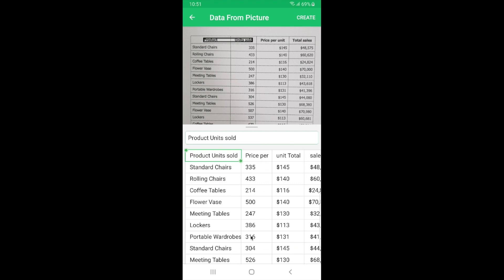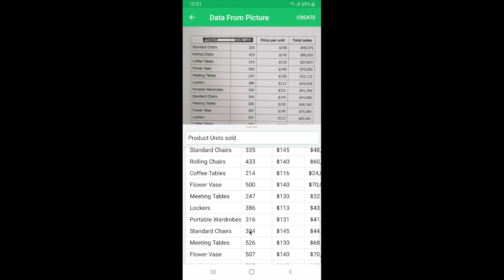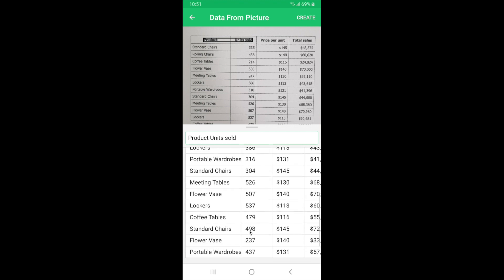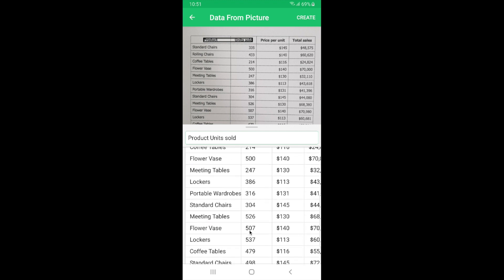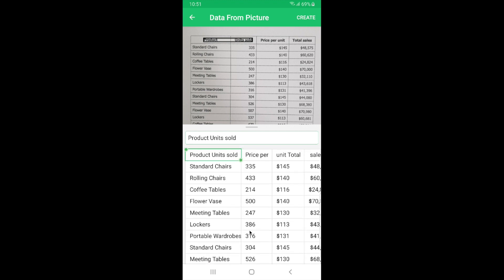So once I click on get text you can see that the printed image has been instantly converted into digitized data here at the bottom. This is a preview where you can view the data that has been converted and if you have any minor changes to be done you can do that too.